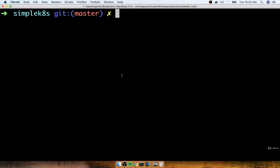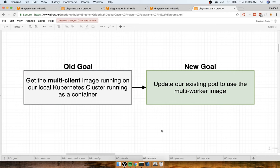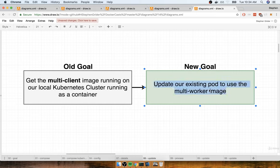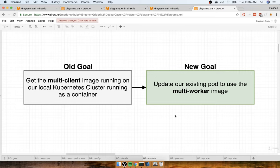In the last section we had a very long discussion about the differences between an imperative and a declarative deployment. In this section we're going to put a little bit of practice into this and get a very practical example of how we might update an existing object using a declarative approach. Our new goal is to update that existing pod to use the multi-worker image as opposed to the current multi-client image it is currently using.